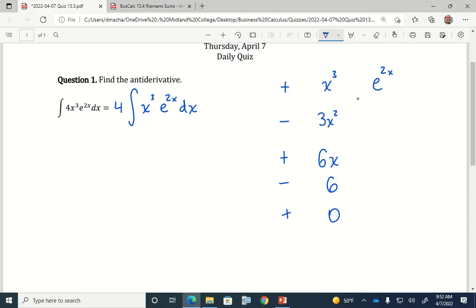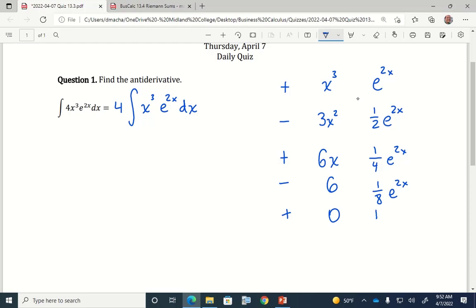Over here, the antiderivative of e to the 2x — this is one of those antiderivative rules you would just have to memorize from section 13.1 notes. There were five antiderivative rules. This one says the antiderivative of e to the 2x is one-half e to the 2x. The exponential function stays the same but you divide by the constant inside. So the antiderivatives going down are one-fourth e to the 2x, then one-eighth e to the 2x, then one-sixteenth e to the 2x.